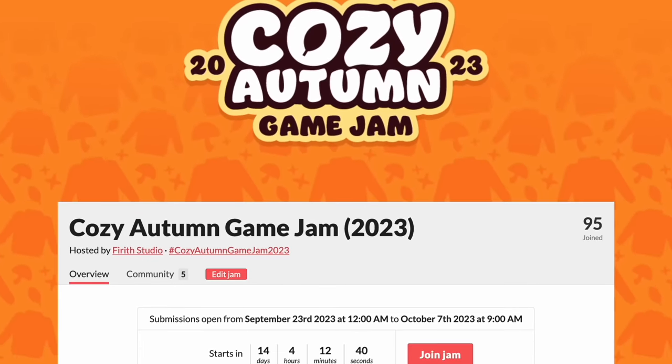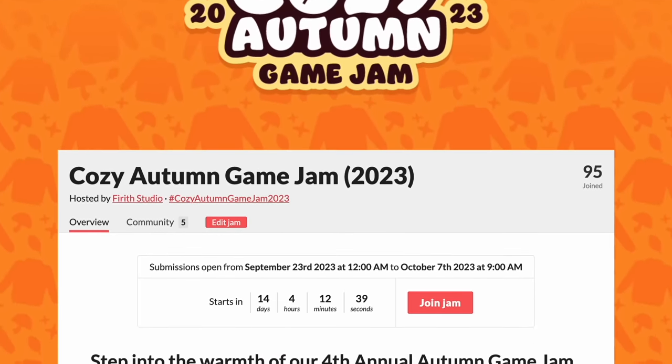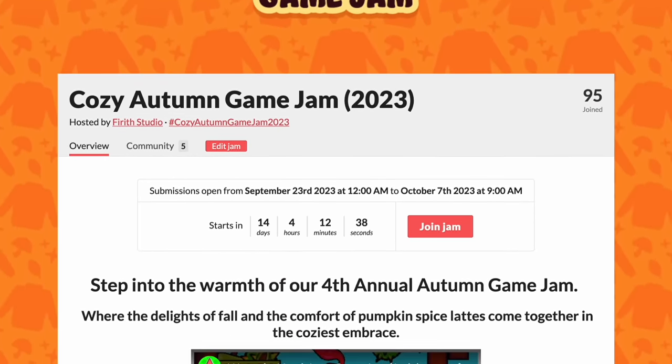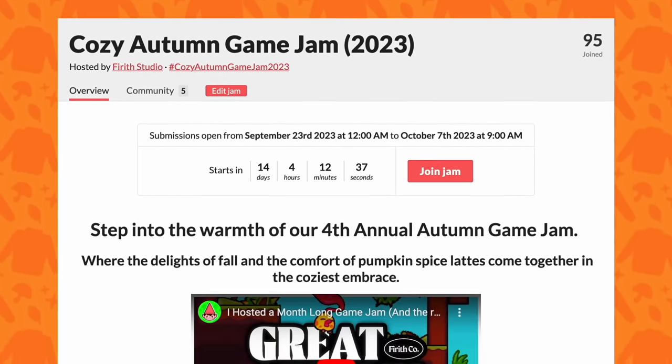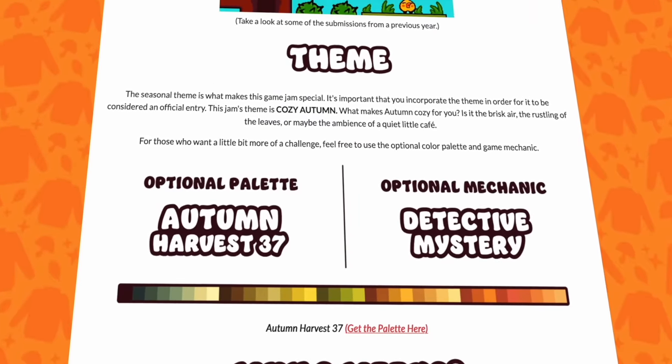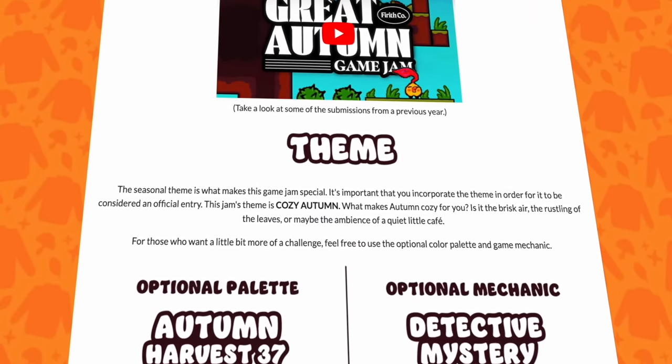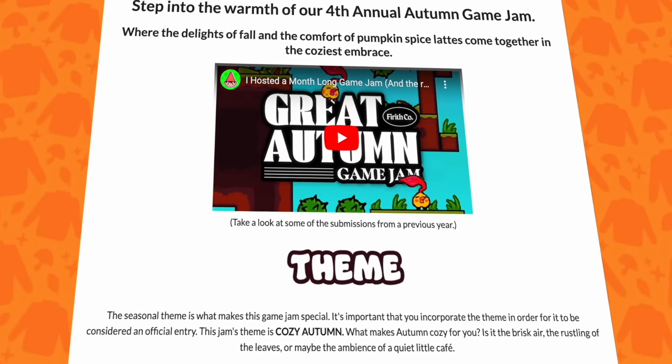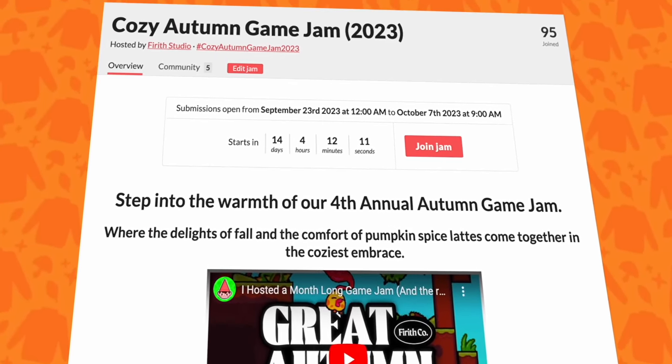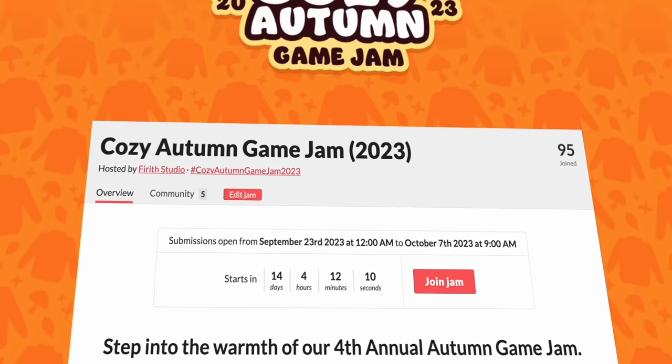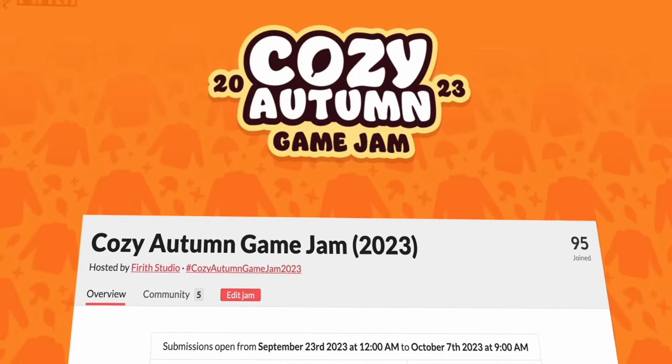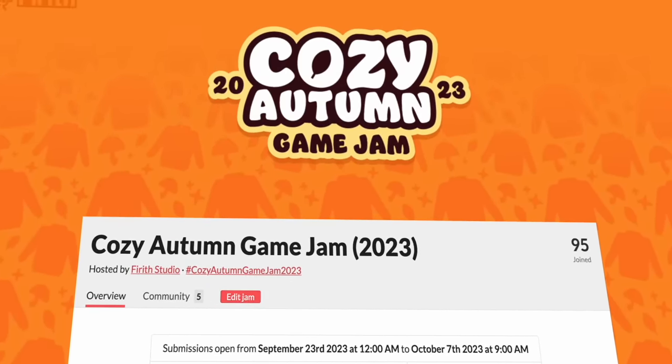Speaking of which, my studio Fierce is actually hosting our fourth annual Cozy Autumn Game Jam. It starts September 23rd and goes for three weeks. It's super chill and something I look forward to every year. So come on over and join.